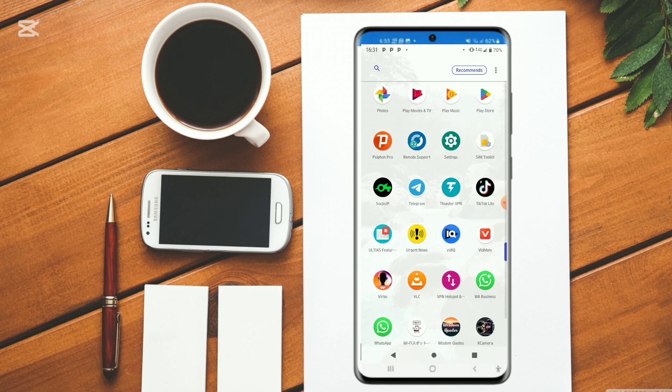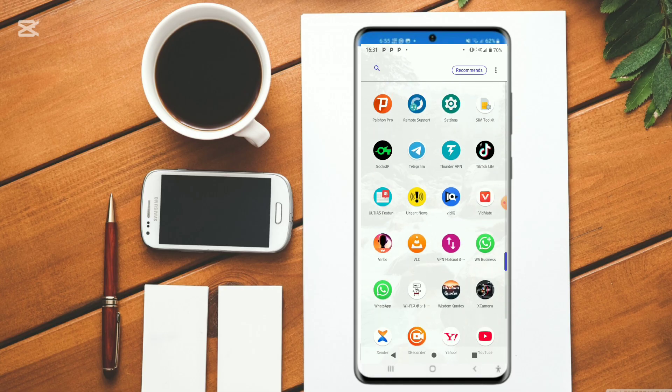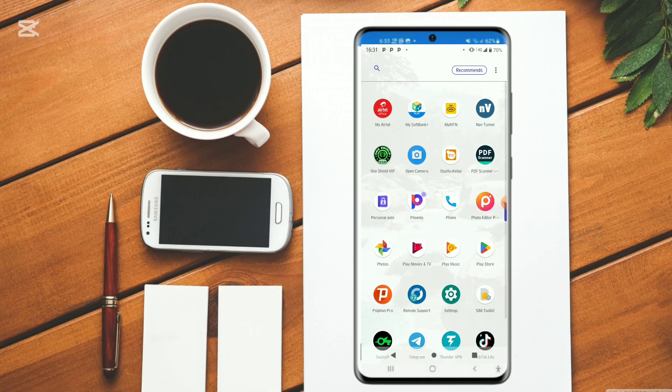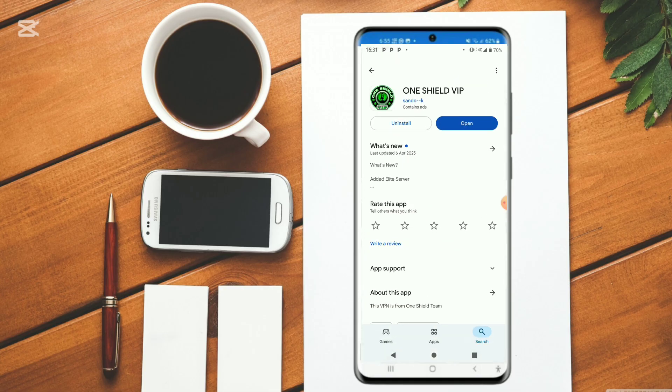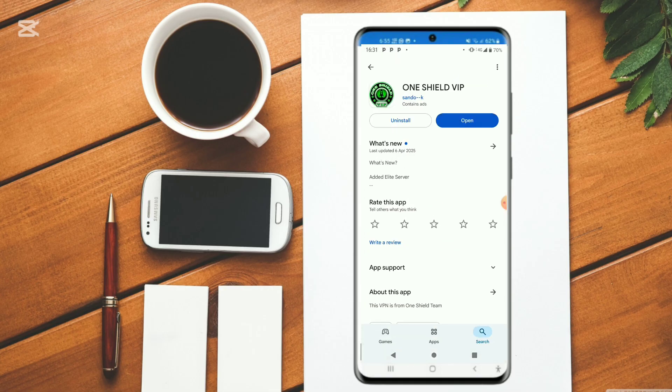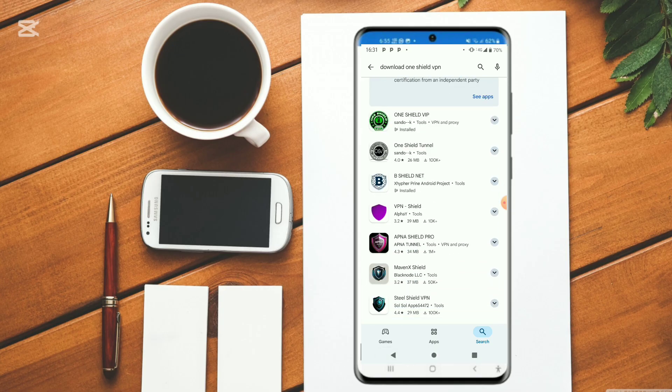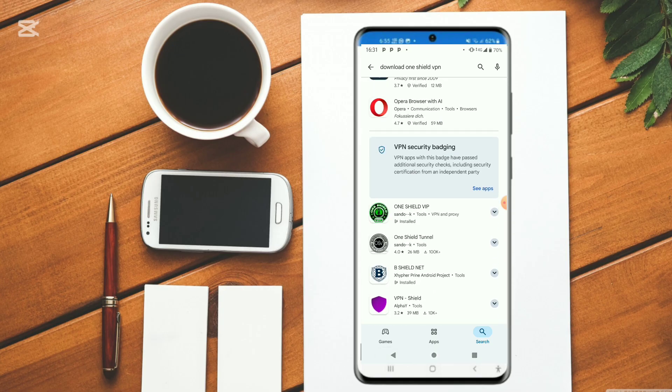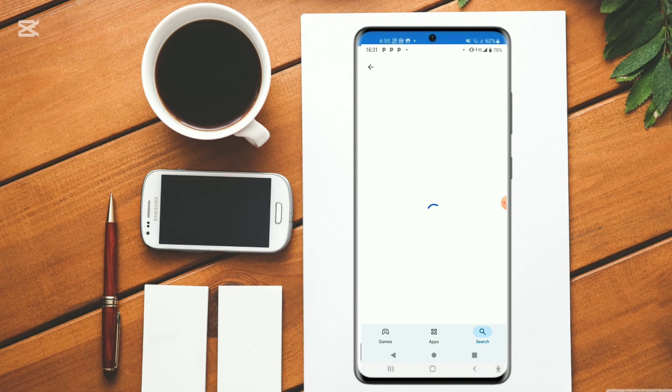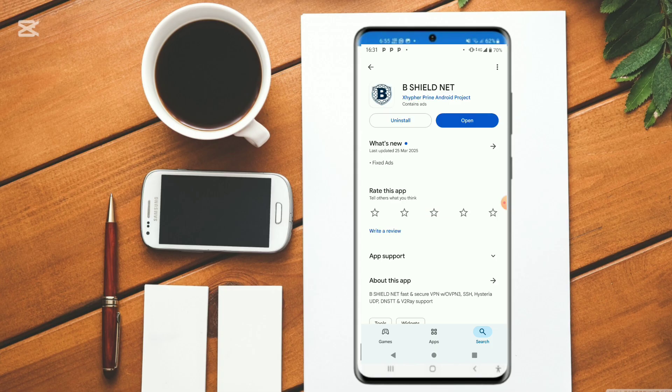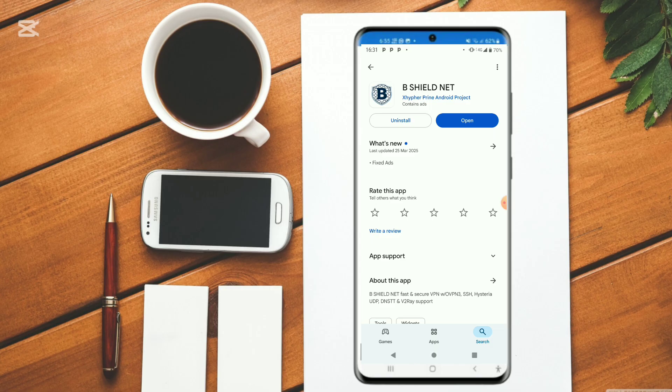What you have to do is head over to your Play Store and install it. Go and type in download B Shield Net VPN. If you're watching from countries like Bangladesh, India, Pakistan, UK, Algeria, Zambia, or Malawi, feel free to try out this VPN. It is going to help you out.